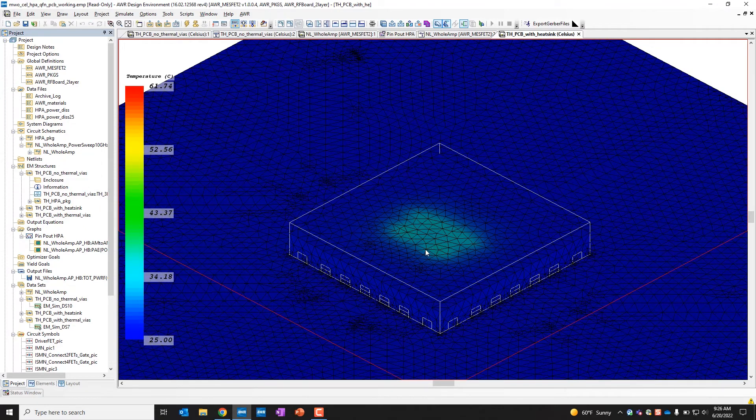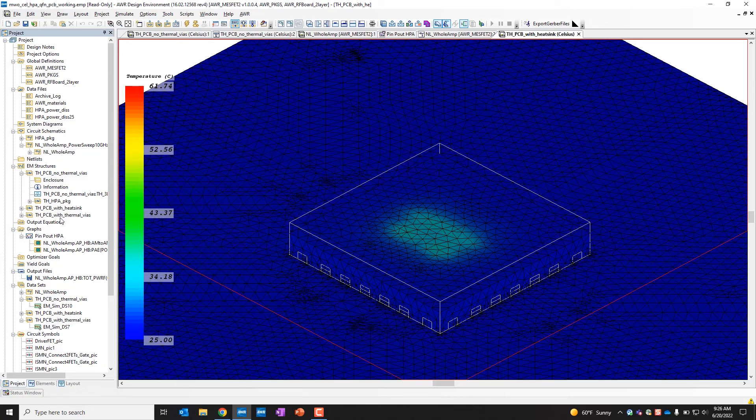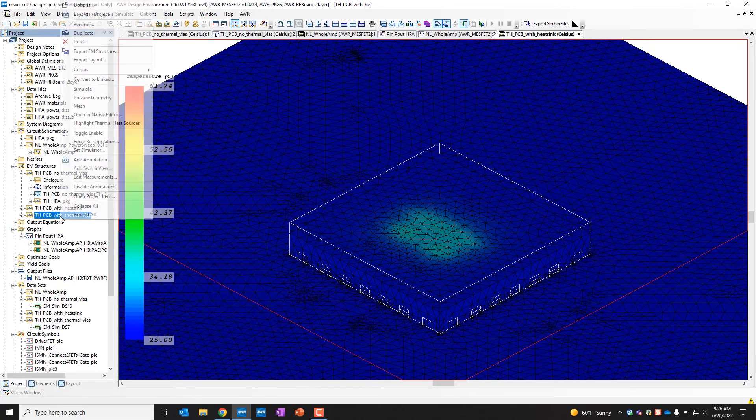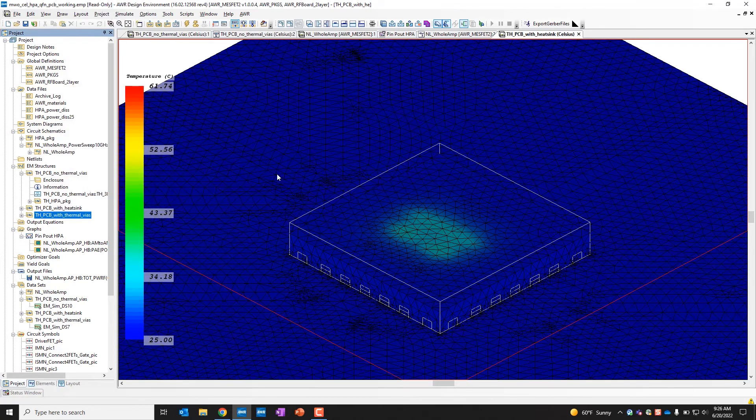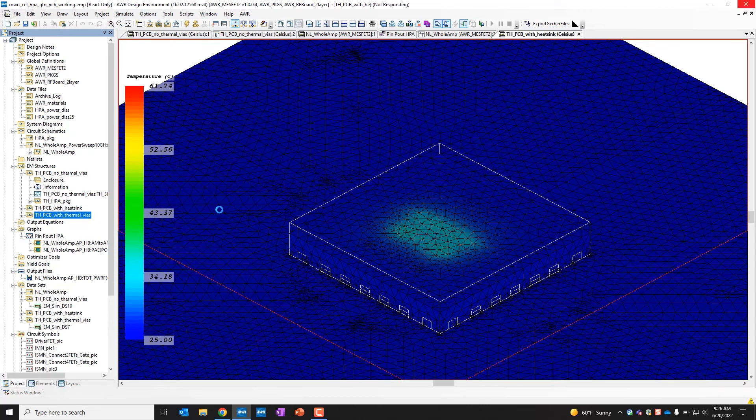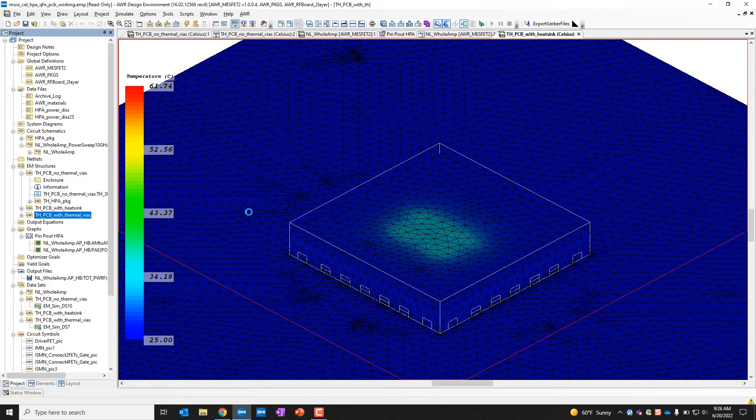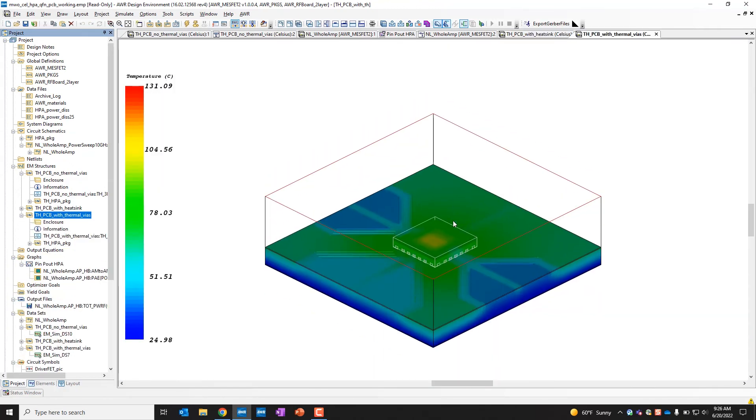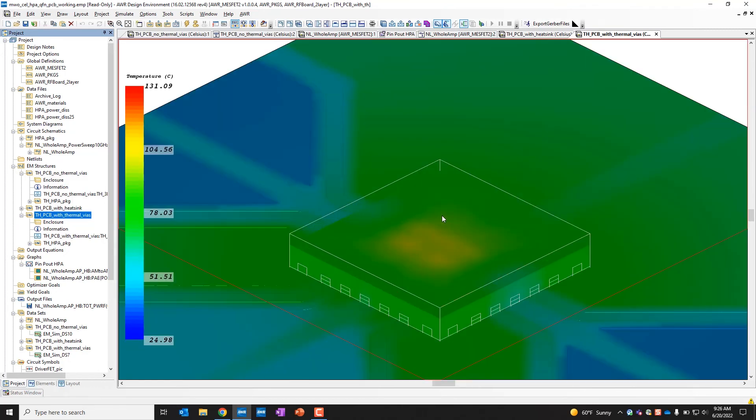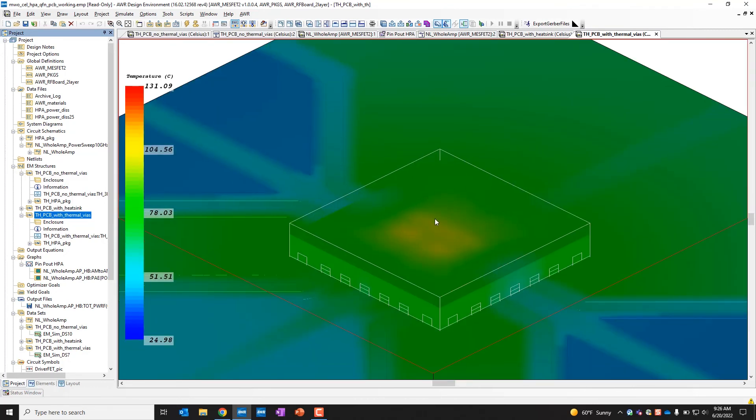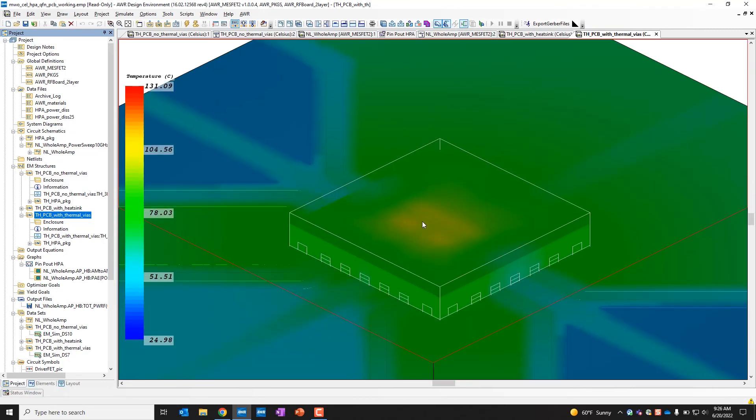And with this one, we have the mesh included in the annotation, so we can see actually how the structure is being meshed for thermal analysis. And lastly, we'll look at the 3D view with the thermal vias included. And for this one, just give it a second to pop up here, we can see we're getting somewhere in between 131 degrees Celsius at the hottest.